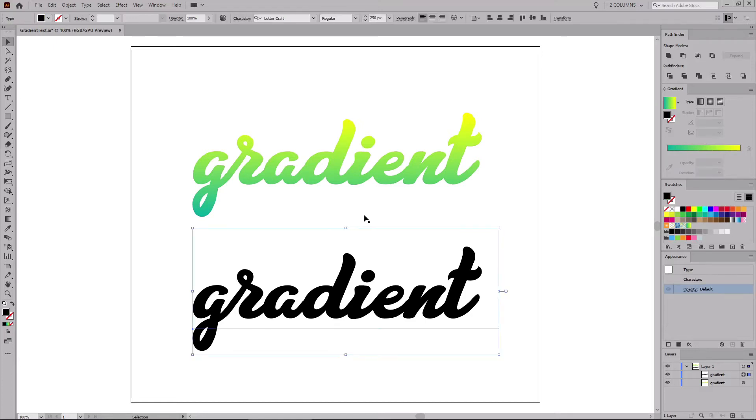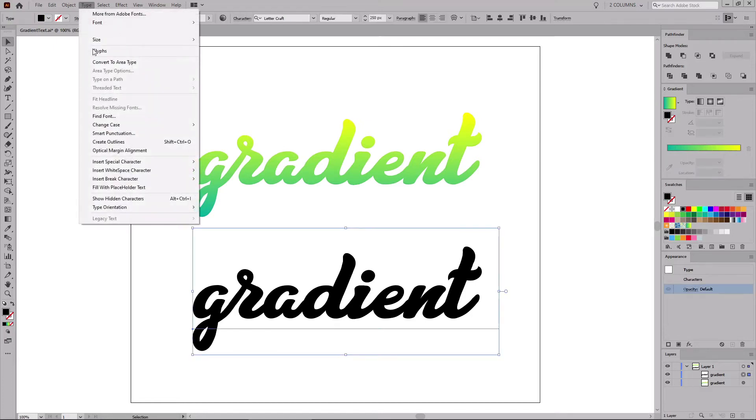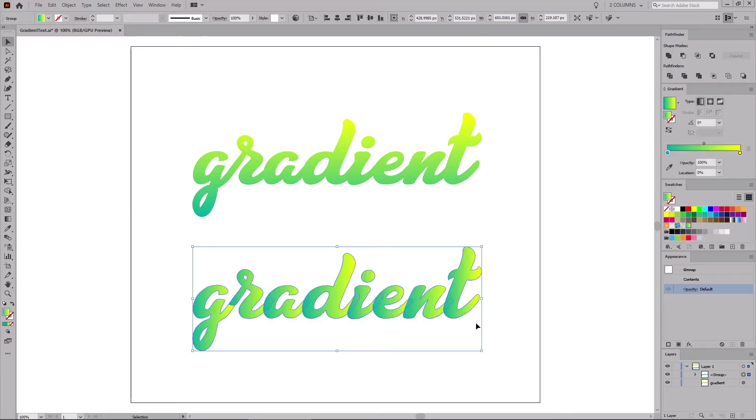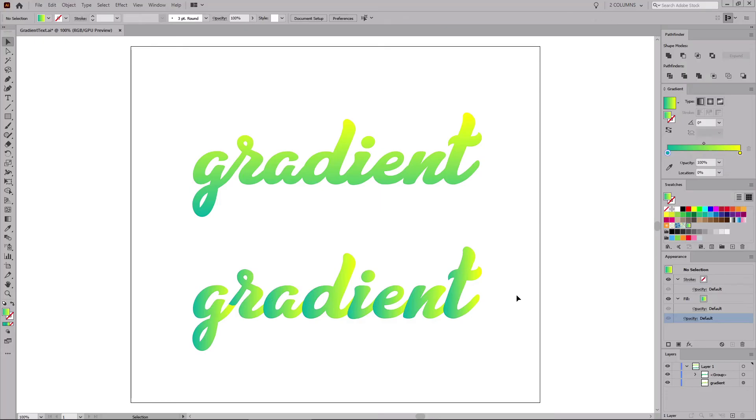Select your text and go to Type and Create Outlines to turn your text into editable vector shapes. Now, you can apply your gradient, but as you can see, the gradient is applied separately on each letter shape.